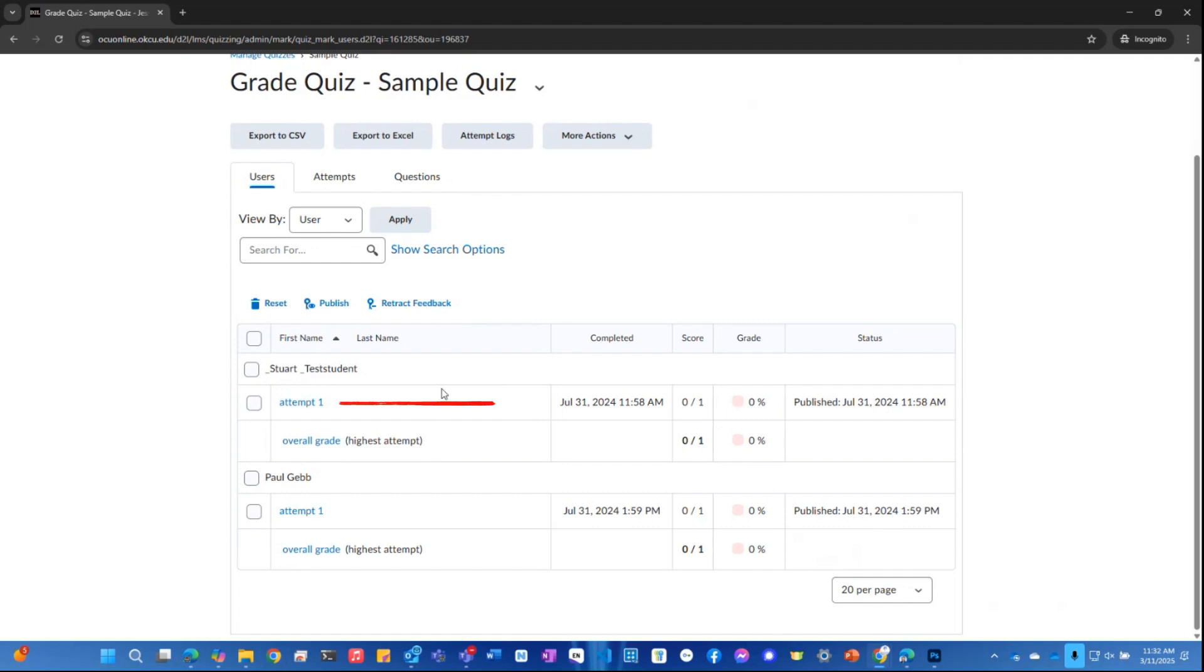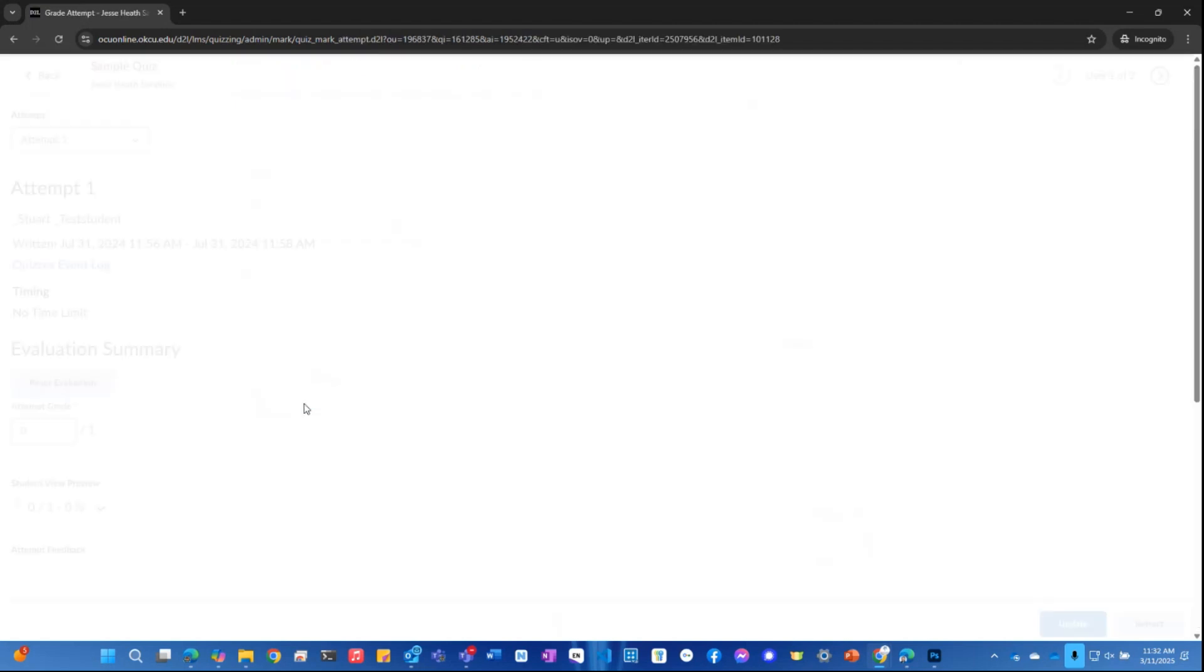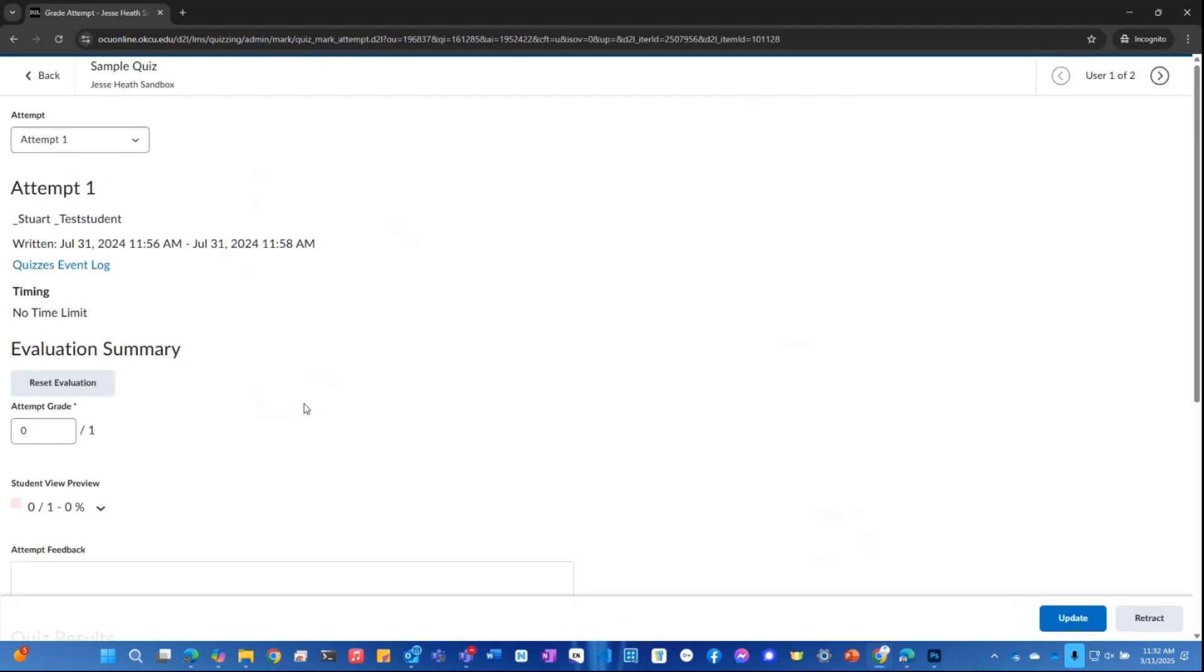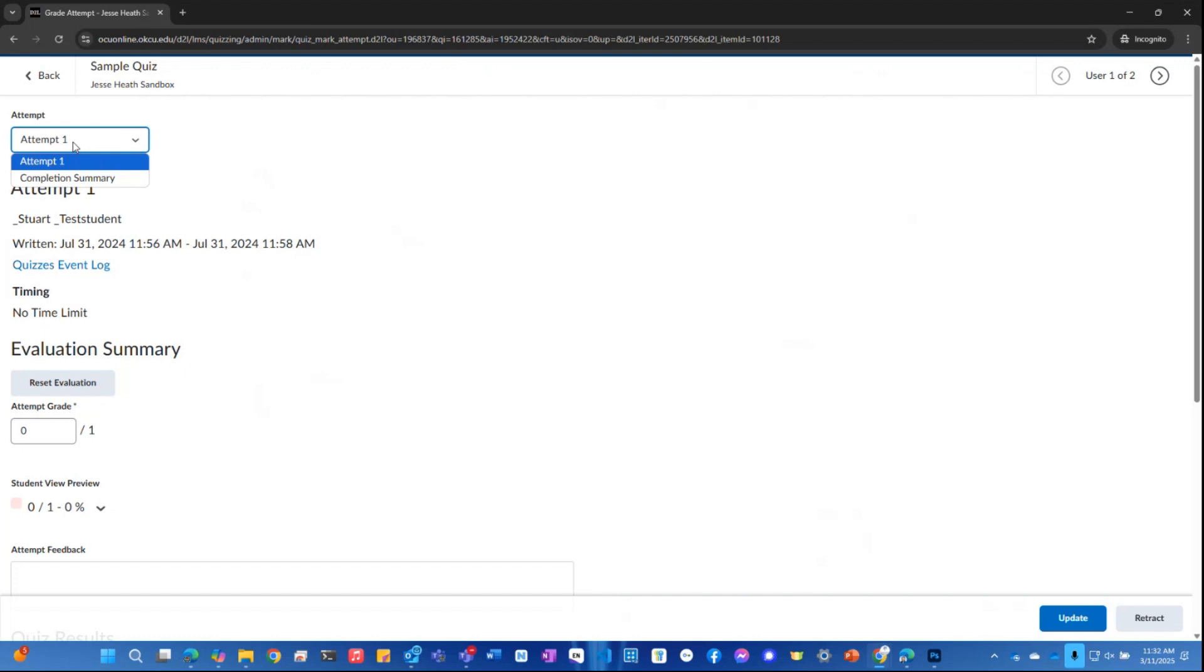So I want to see this first attempt. So I'm going to click on that. And here it brings up this sample quiz and you see it says attempt one in the drop-down arrow. If there was more than one attempt, I could select that from this drop-down menu and go to the second attempt to grade that one.